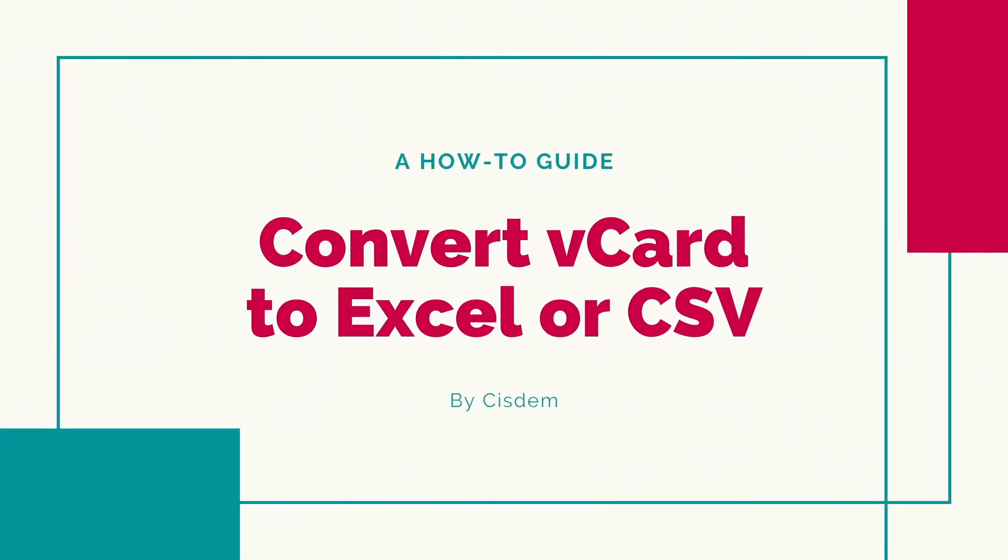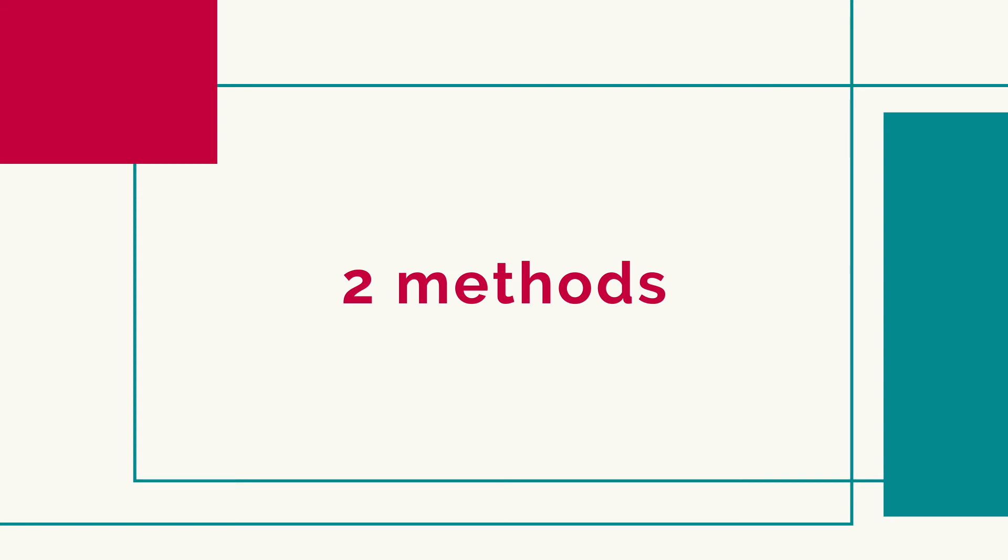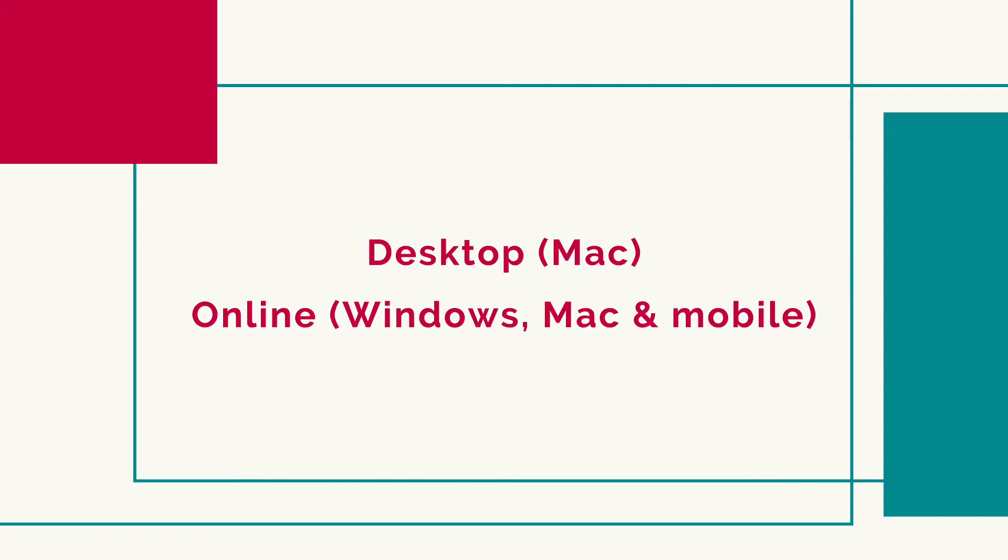This video will show you how to convert a vCard file to CSV or Excel format. Here are two methods. The first method uses a Mac app to do the conversion. The second method uses an online converter.